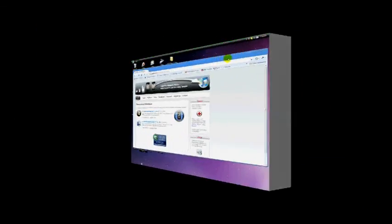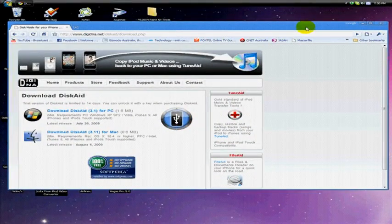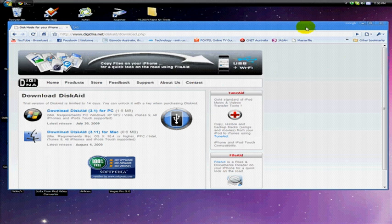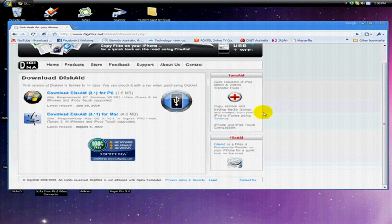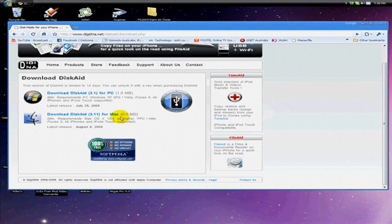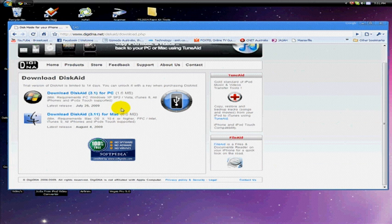So I'm going to head over to my computer right now. Here we are at the computer. I'm going to give you a website that you can go to—it'll be in the description of the video. There'll be a program here for Mac and PC called DiskAid.